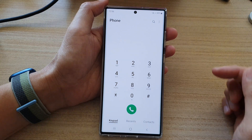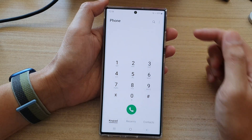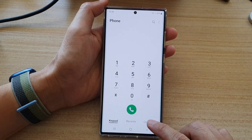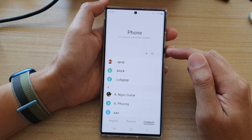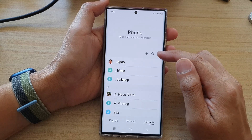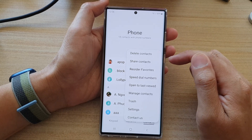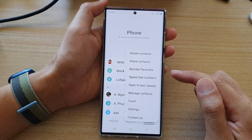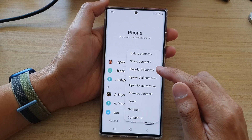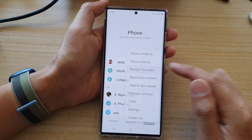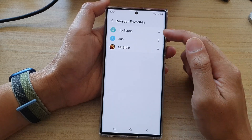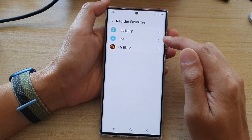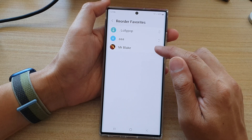In the phone app, tap on the contacts tab at the bottom, then tap on the more button at the top. From the pop-up menu, select reorder favorites. You will now be on the reorder favorites page.